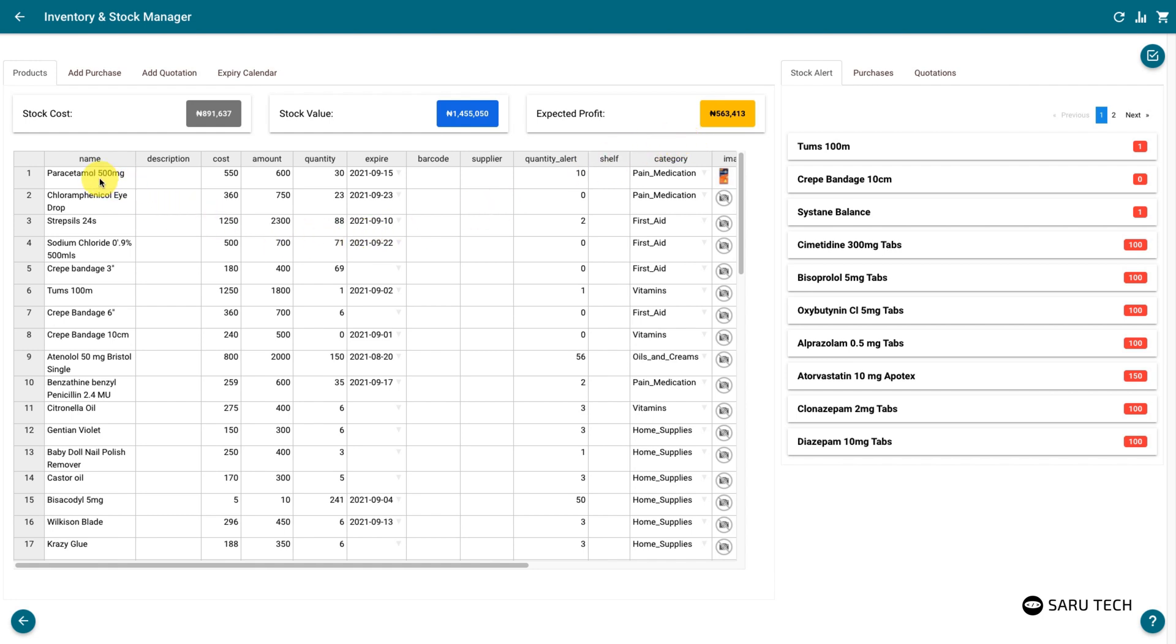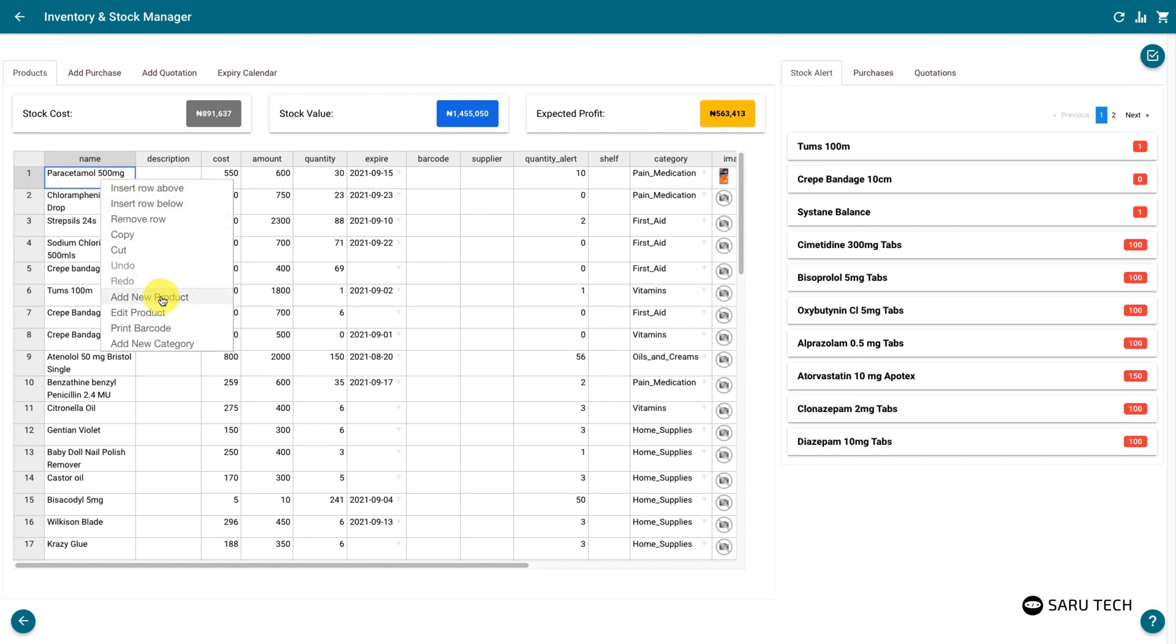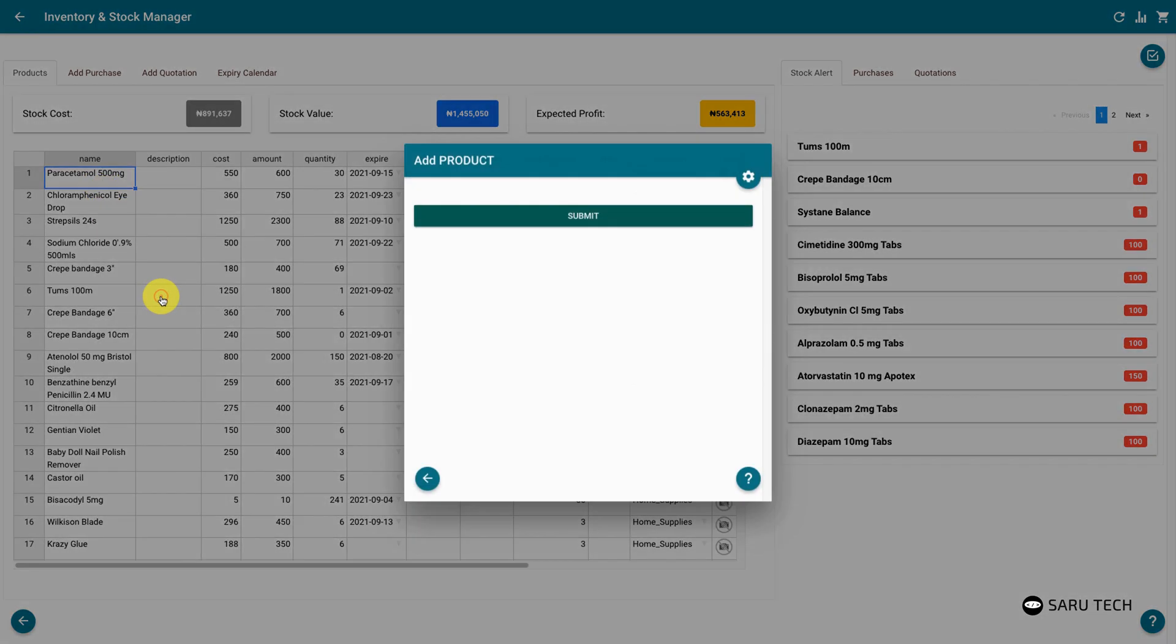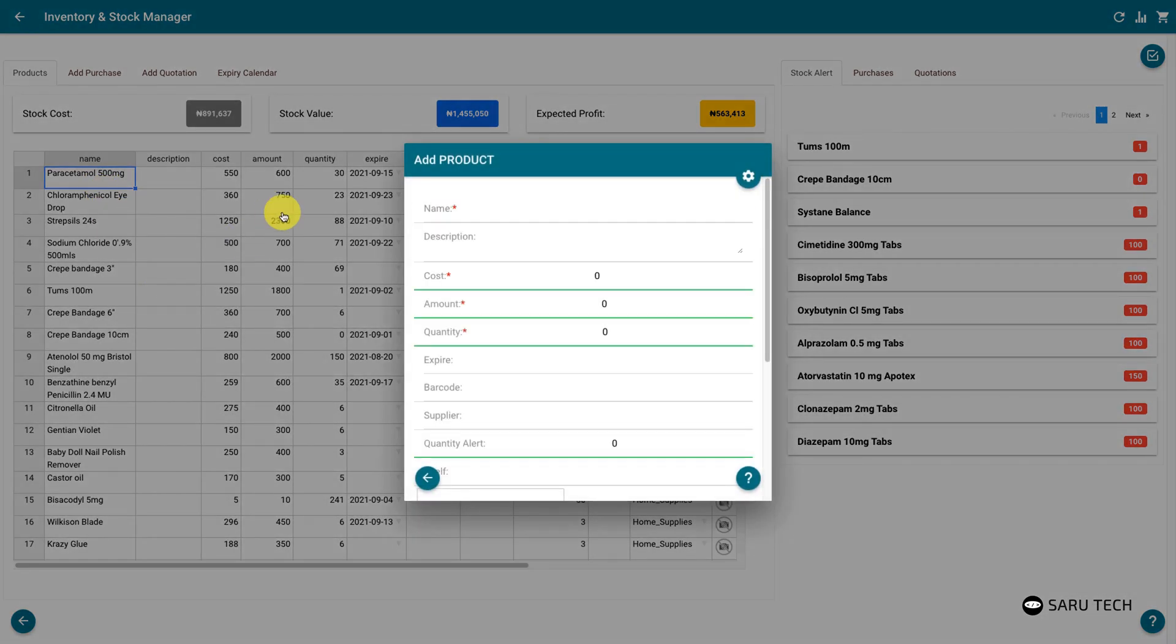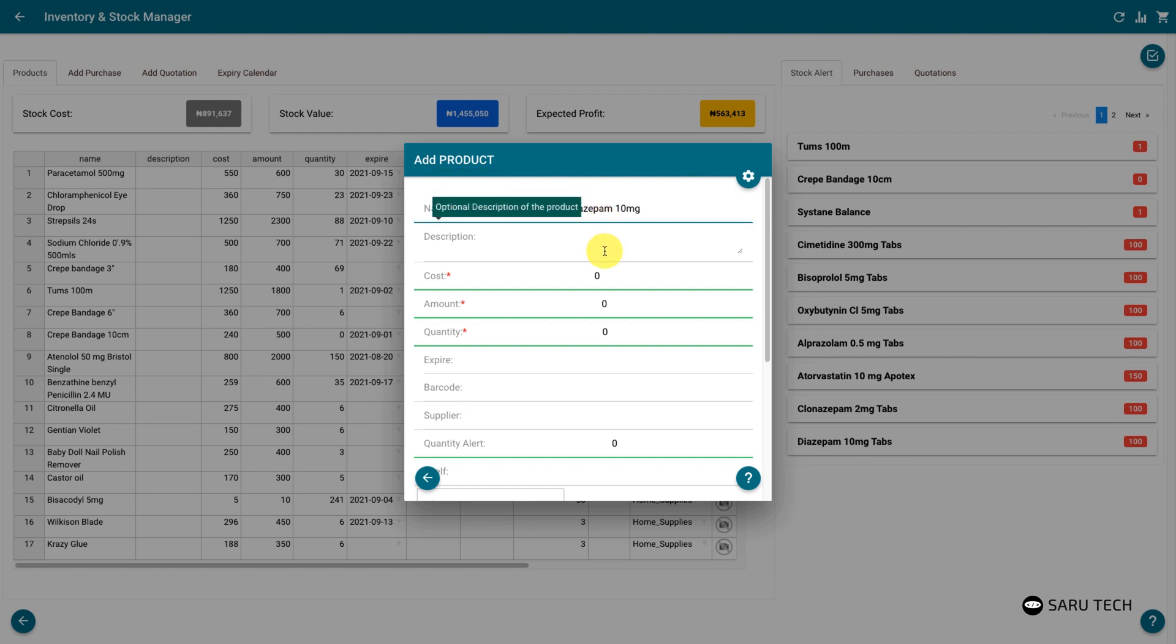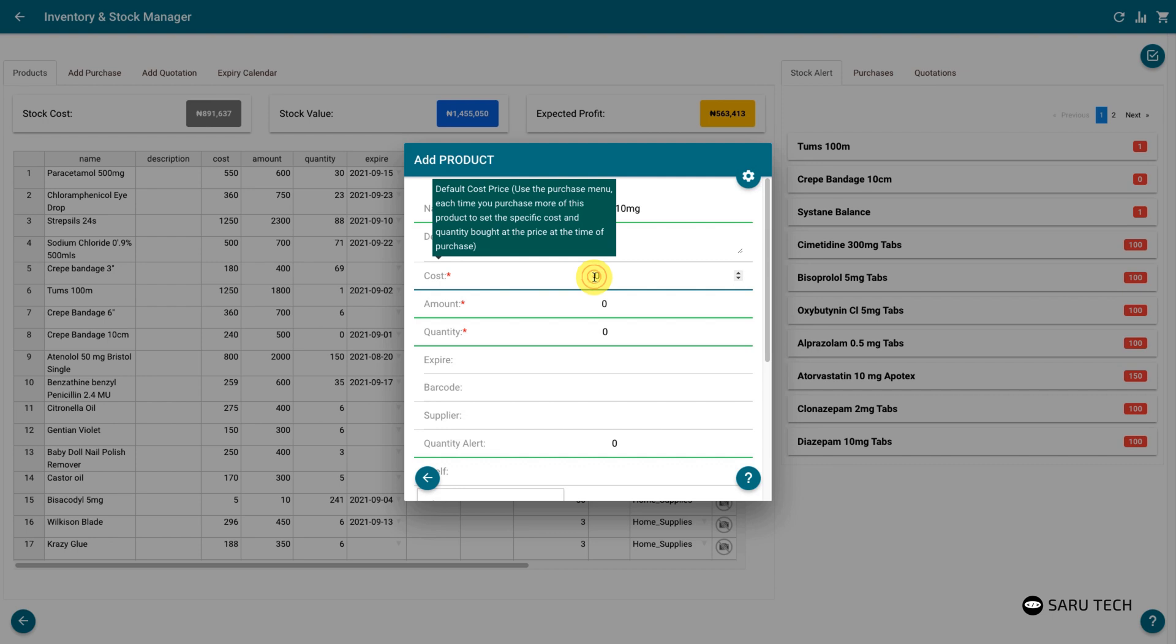You can add a new product by right-clicking on the spreadsheet and clicking the Add New Product option. This will bring up a form to collect the product information. The fields marked with a red star are compulsory.